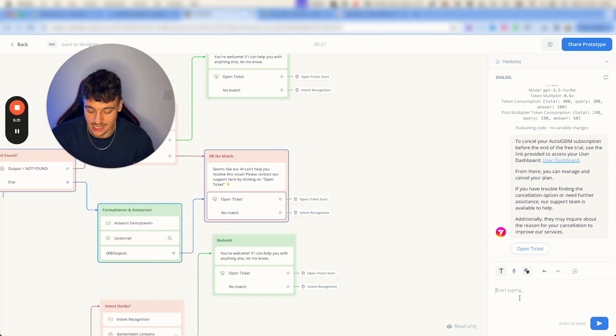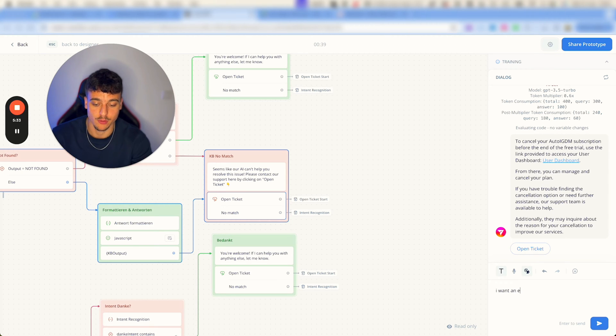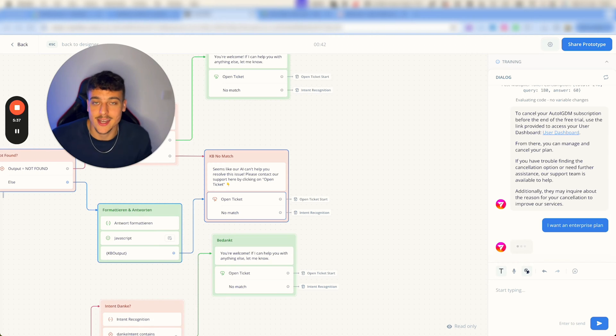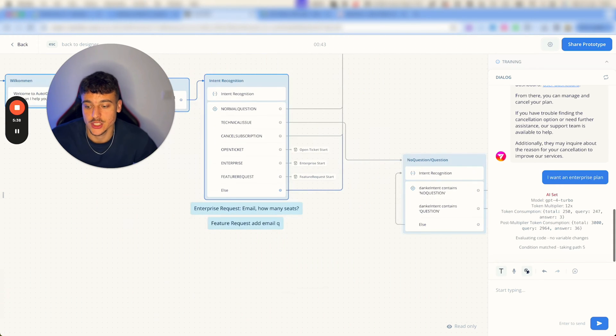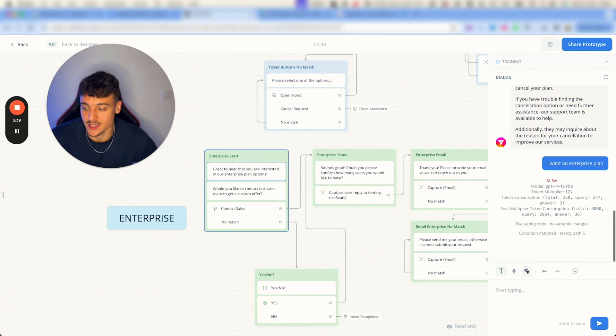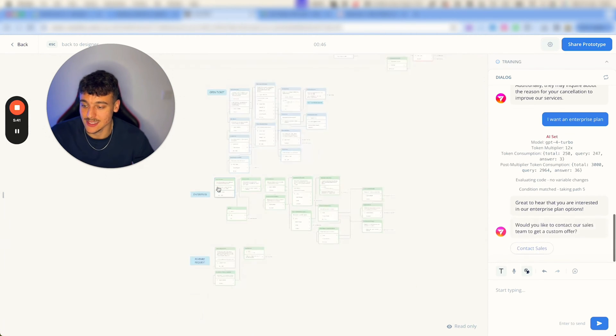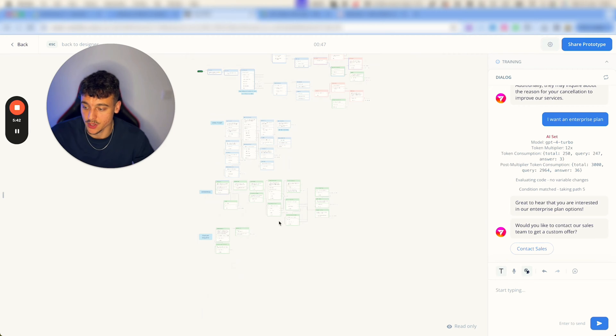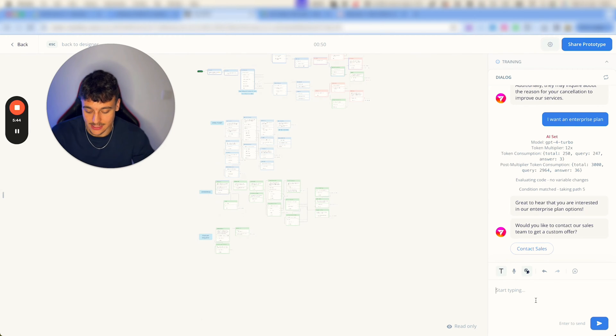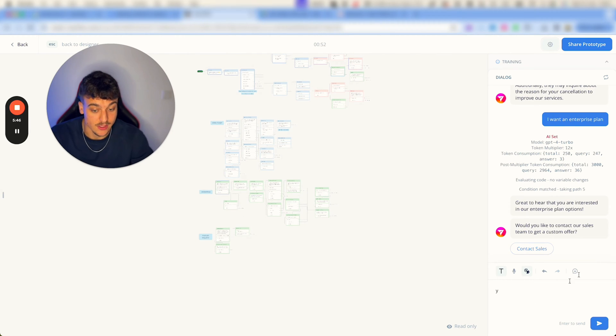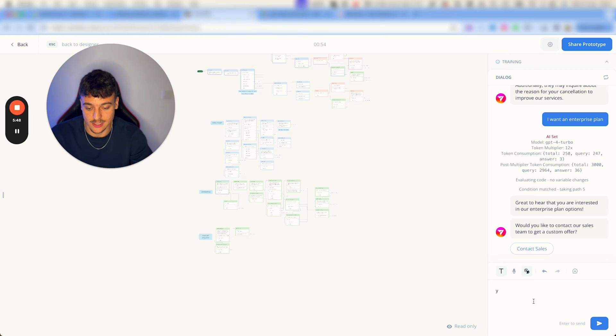Now for example if I say I want an enterprise plan, it is going to recognize out of conversation that I want an enterprise plan, jump down to this section in the bottom, and it's going to ask how many seats do I want. It's going to ask me if I want to contact our sales team.